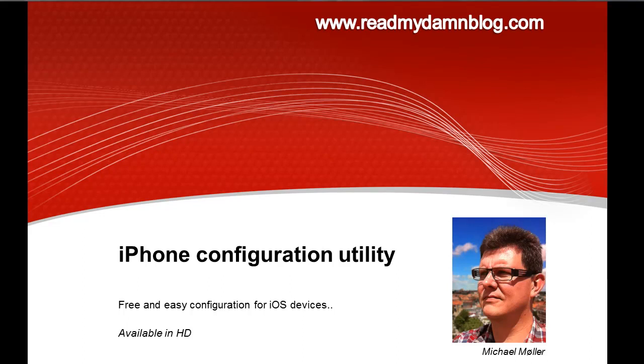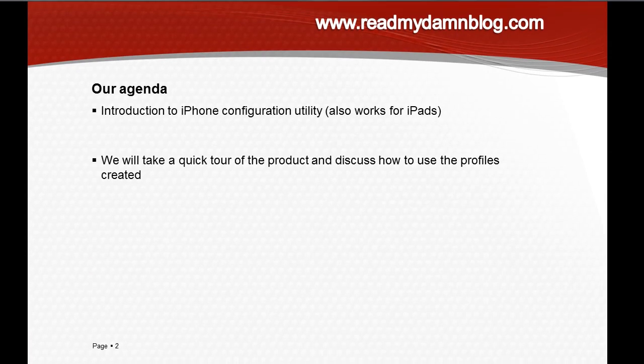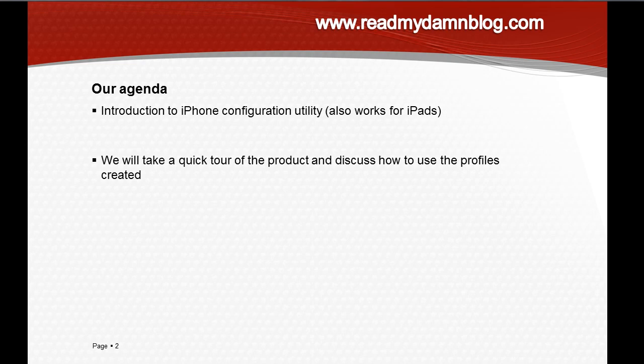Hello everybody and welcome to this very quick walkthrough of the iPhone configuration utility. It's a free and easy configuration utility for iOS devices. Our agenda will make a very quick introduction to the iPhone configuration utility, which by the way also works for iPads. We'll take a quick tour of the product and discuss how to use the profiles created.